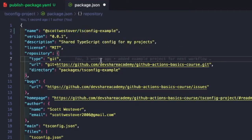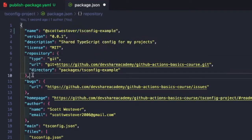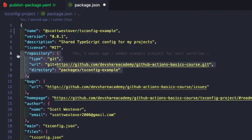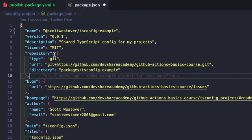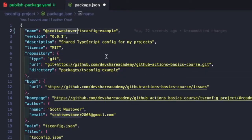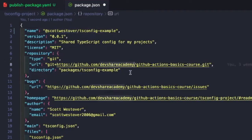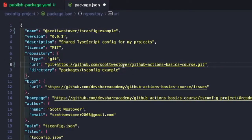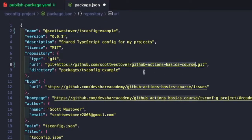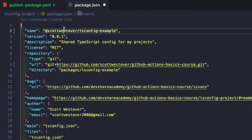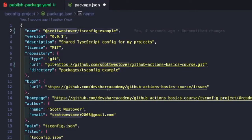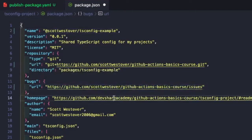And then the other piece we'll want to do is update this repository URL. When we publish our GitHub NPM package, it's going to use this repository URL to publish the package to that repo. So generally, this will be your username as well. When you fork the repo, it should still have the GitHub Actions Basics course name. And just to do a little bit of cleanup, I'm also going to update the bugs and the home page just to keep it consistent.